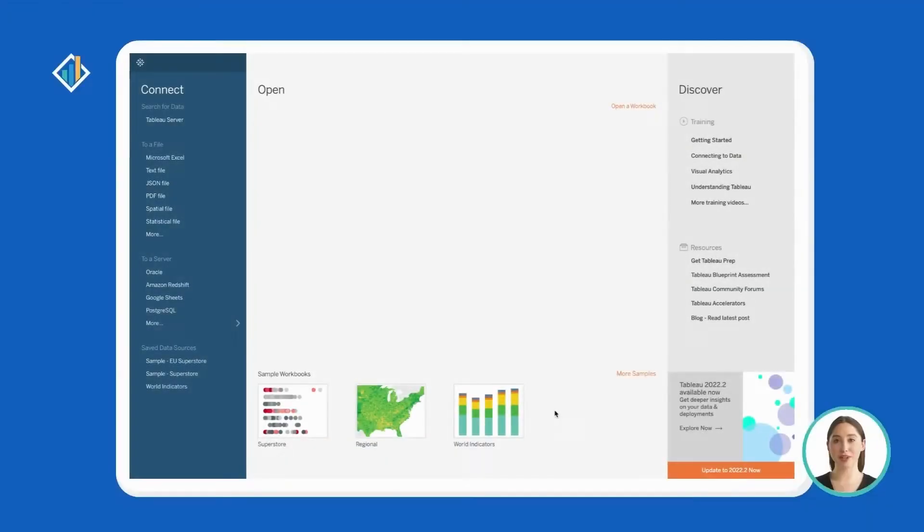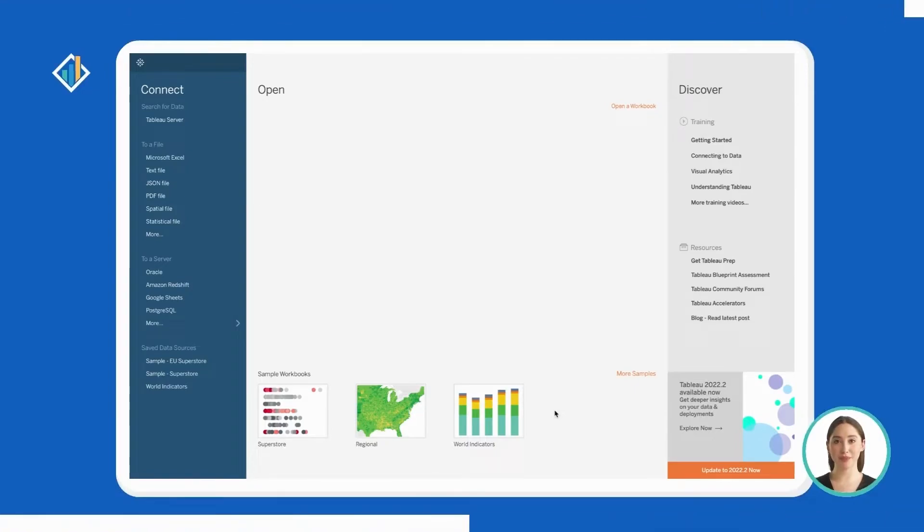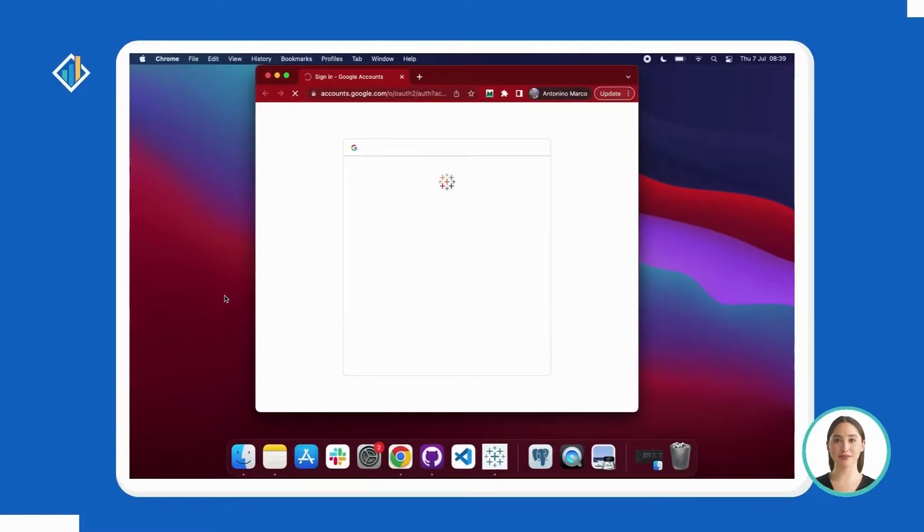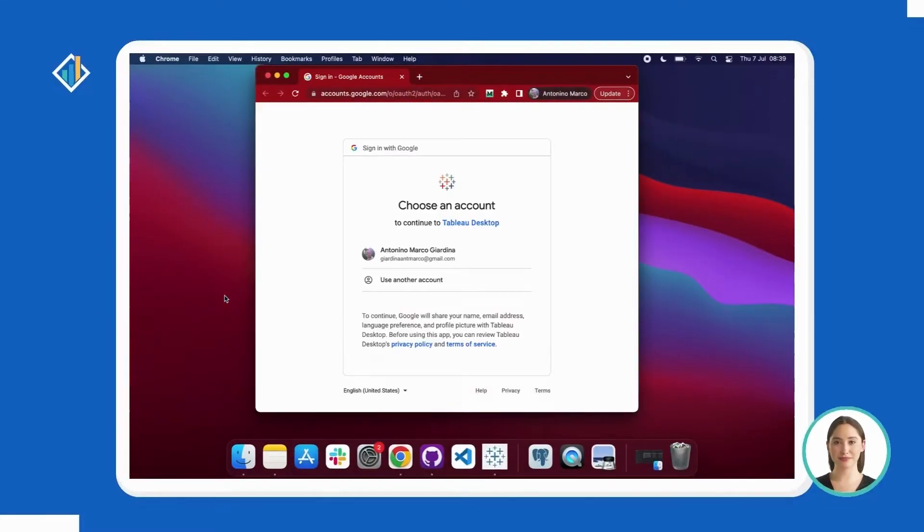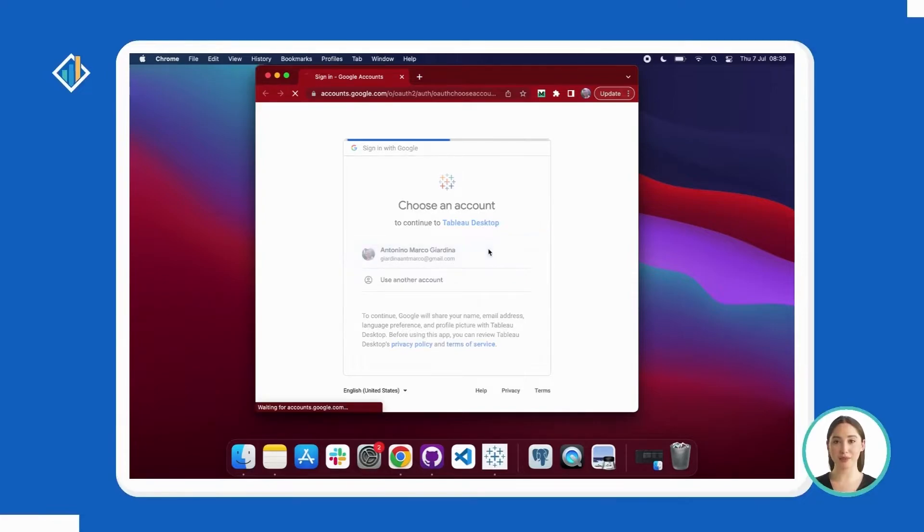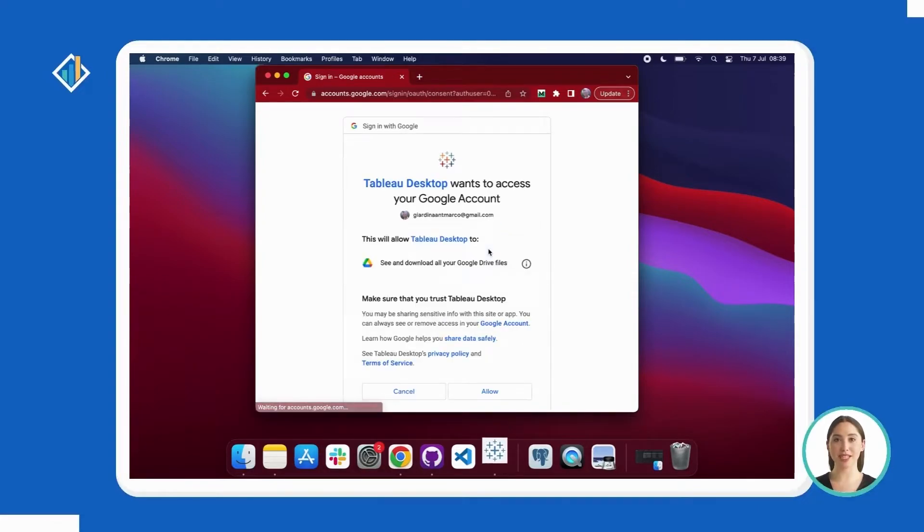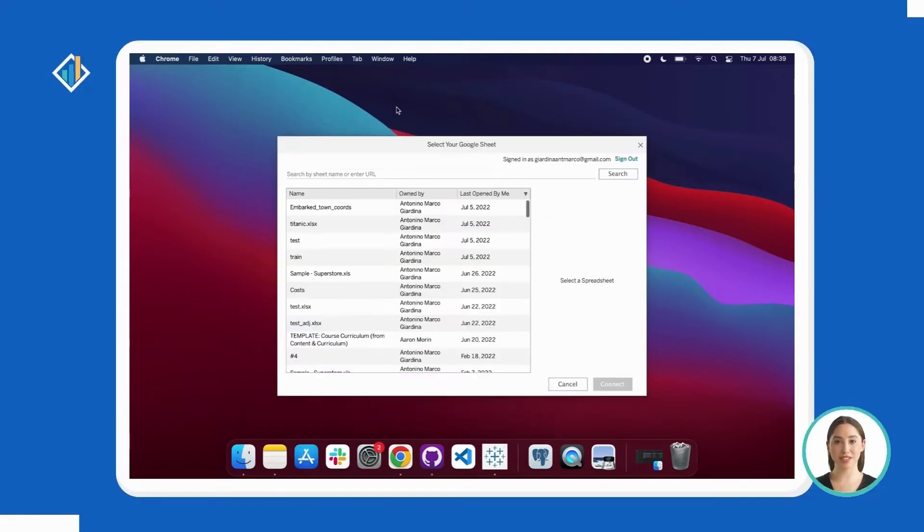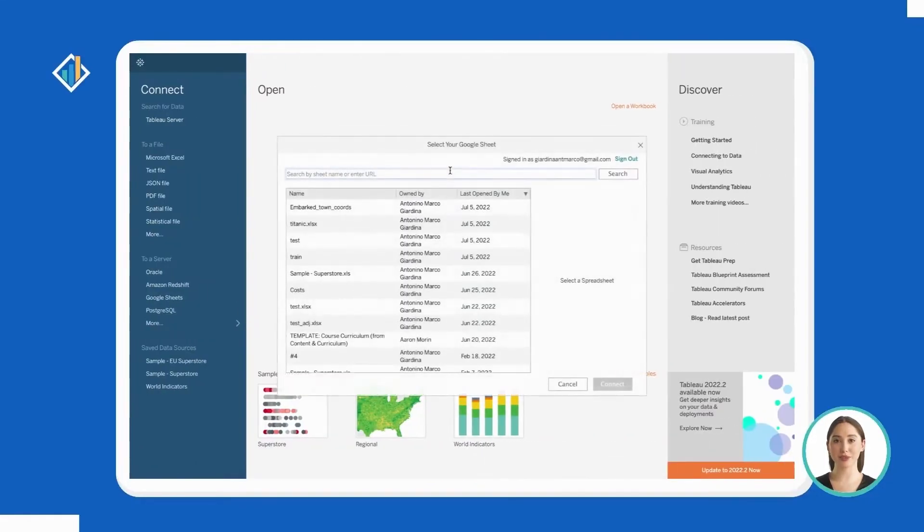The process is easy. Open Tableau Desktop. On your left, go to Connect, then To a Server, then click on Google Sheets. At this point, Tableau redirects you to a web page. Allow Tableau to access your Google Drive, then close the web page. By default, Tableau displays your most recent Google Sheets.